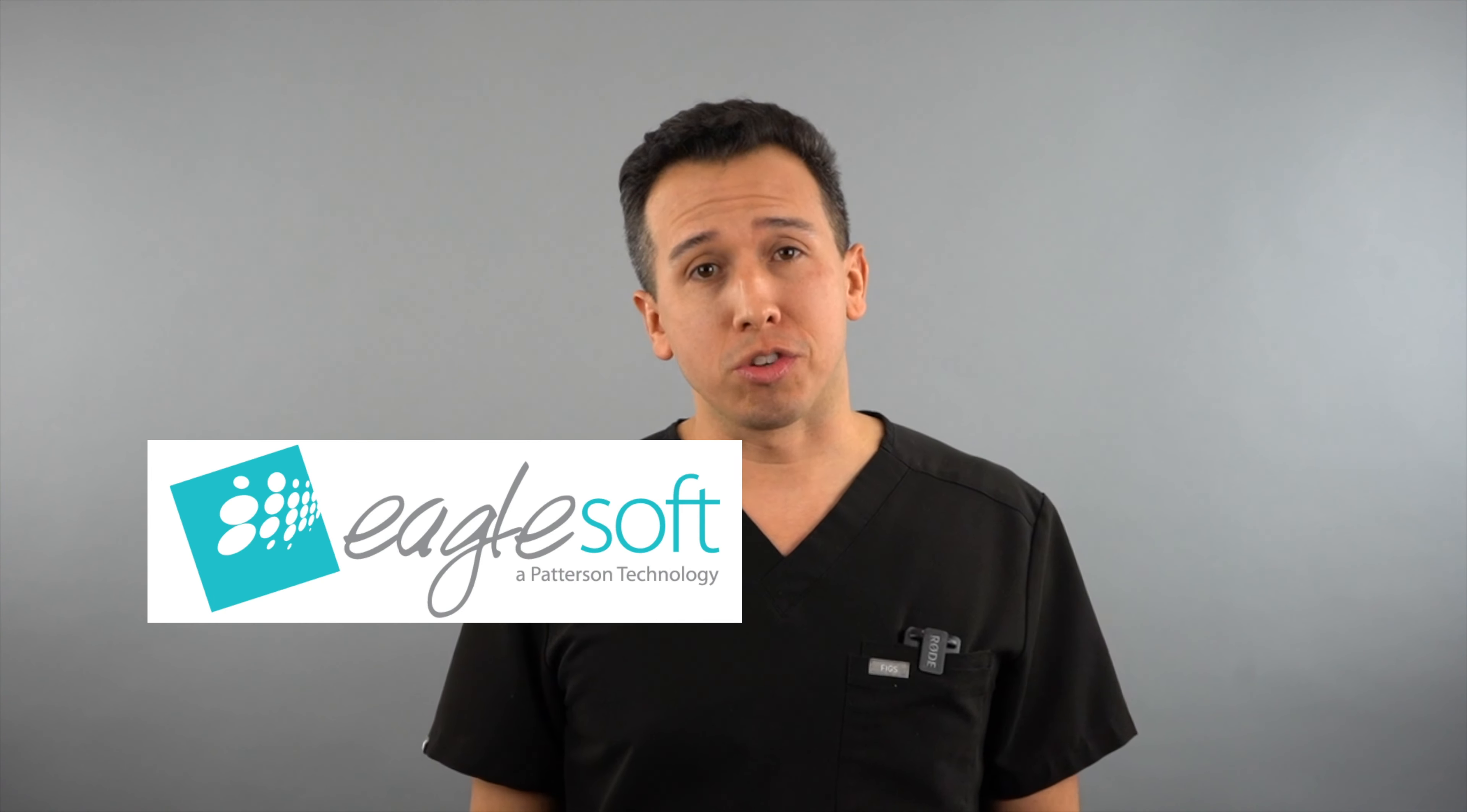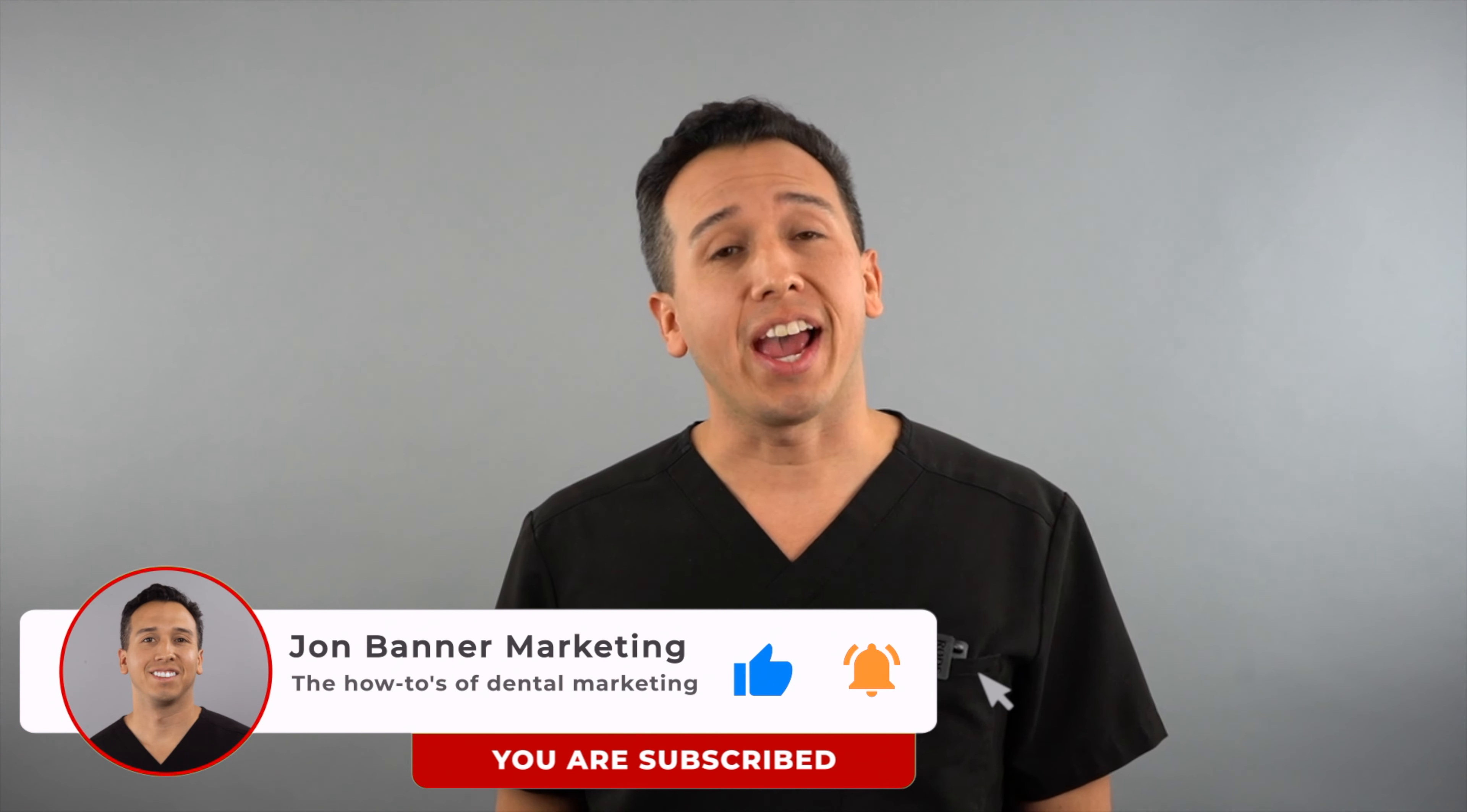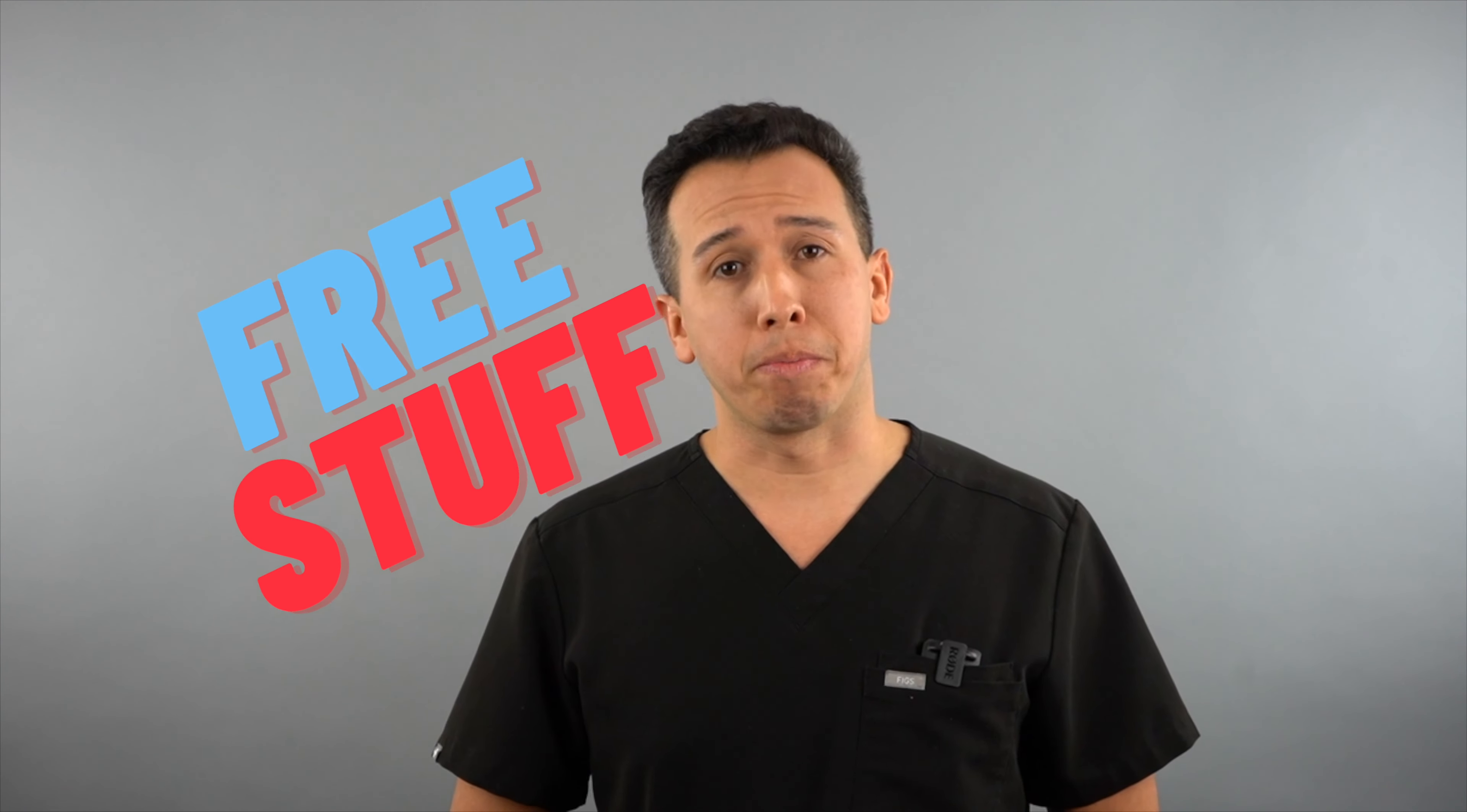What up doc? In this video I'm going to be talking about how to upload your photos into Eaglesoft in 2020. If you're new to the channel please consider subscribing. This channel is all about the how-to's of dental marketing and if you would like some free tools to help you out on social media check the description box below. So let's go ahead and get started.